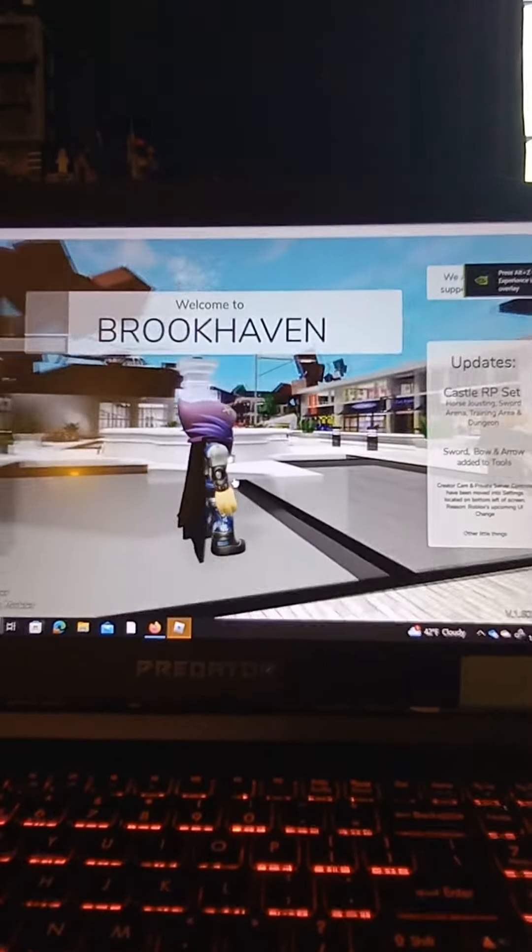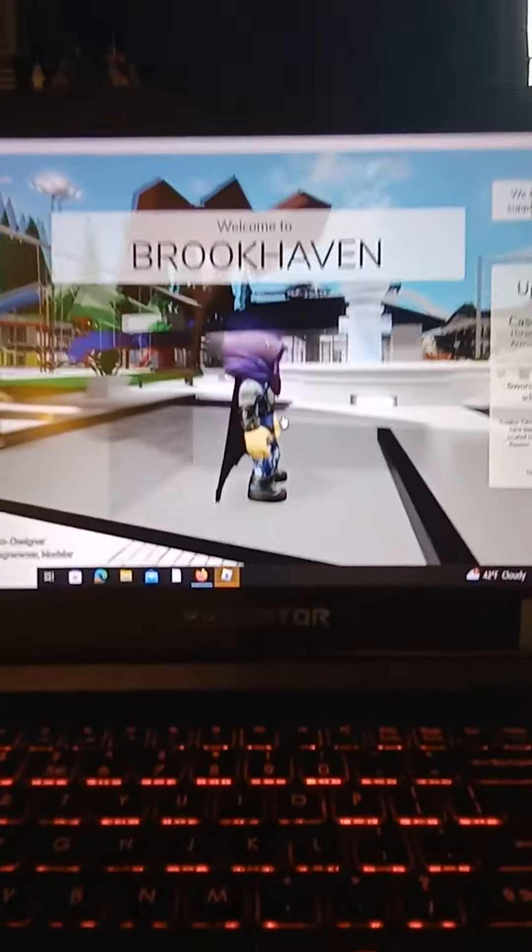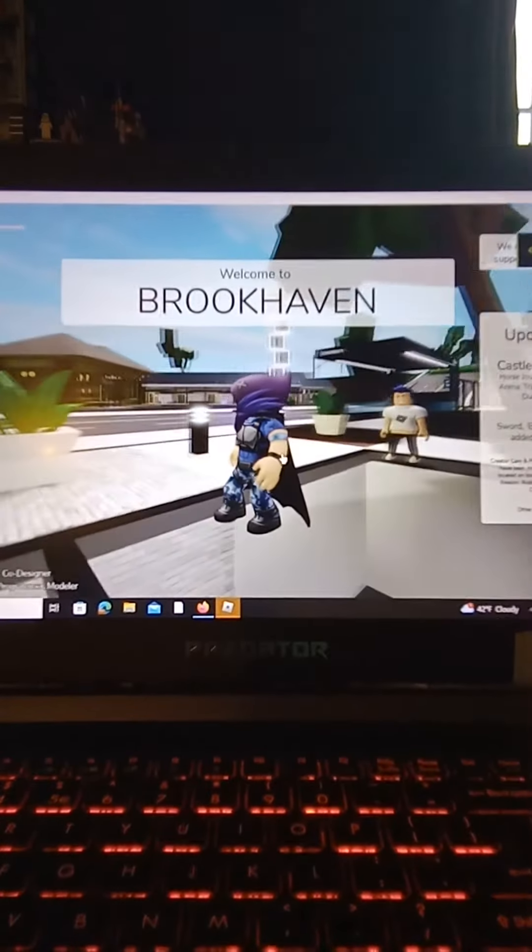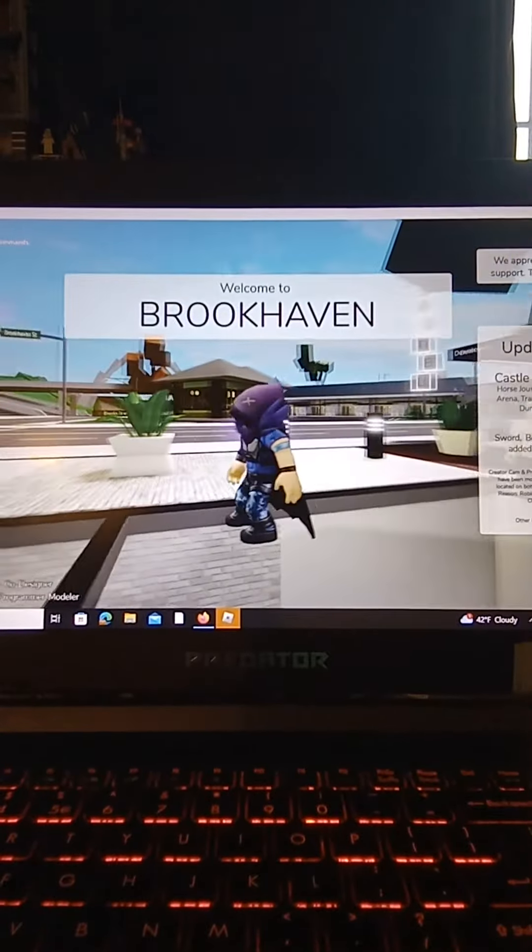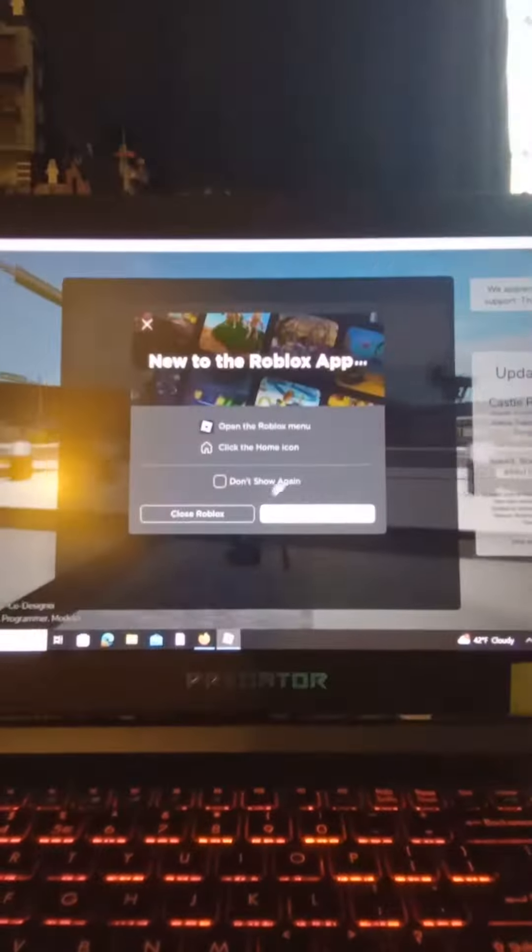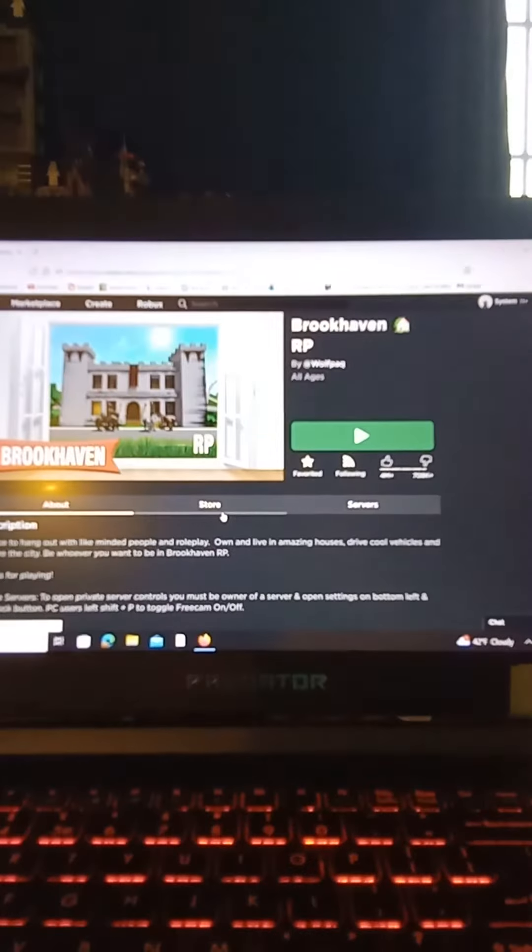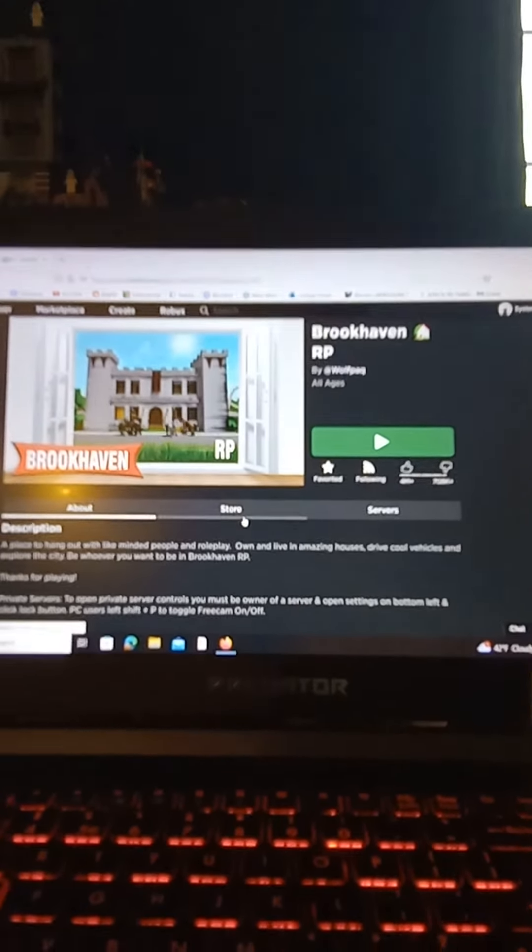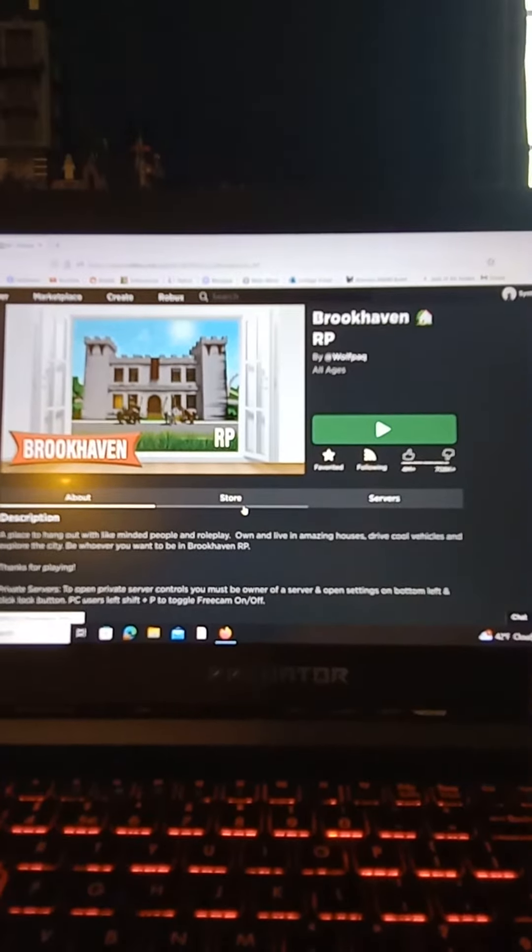So yeah, the game that says you can't leave, you can actually leave. So yeah guys, I hope you enjoyed this fun little video proving them wrong.